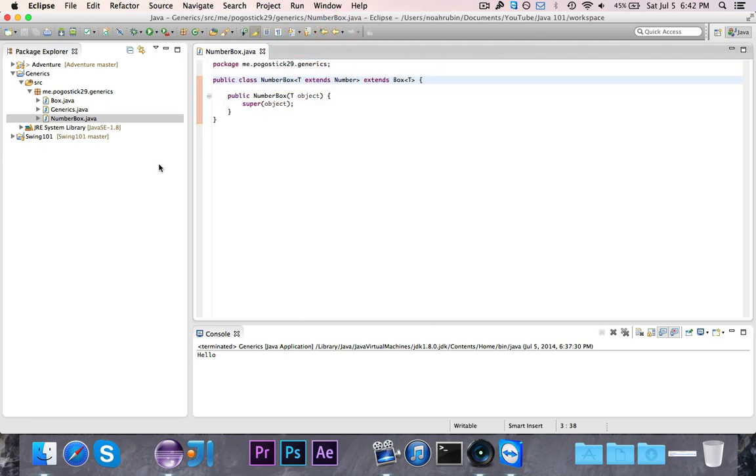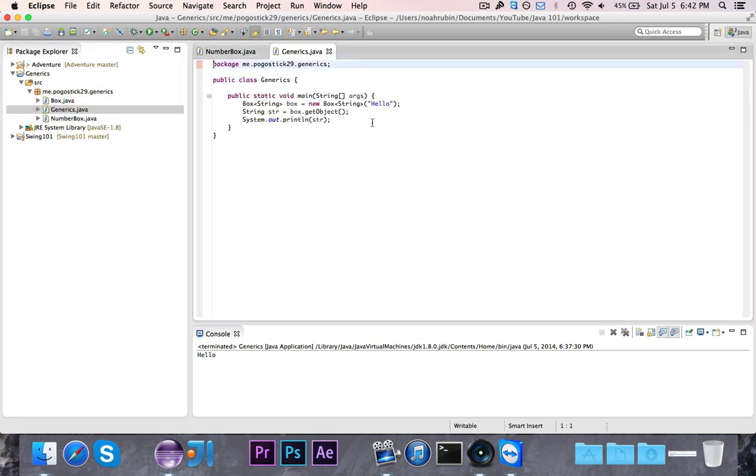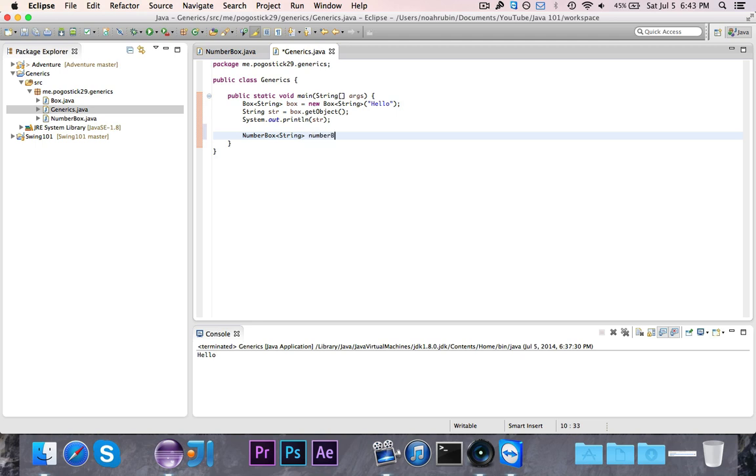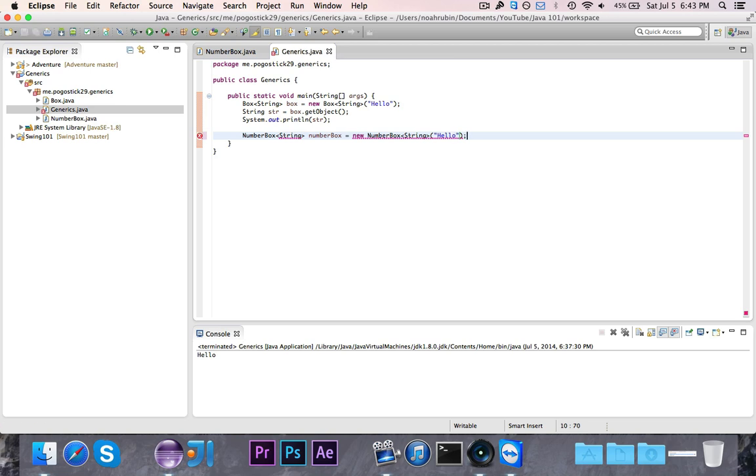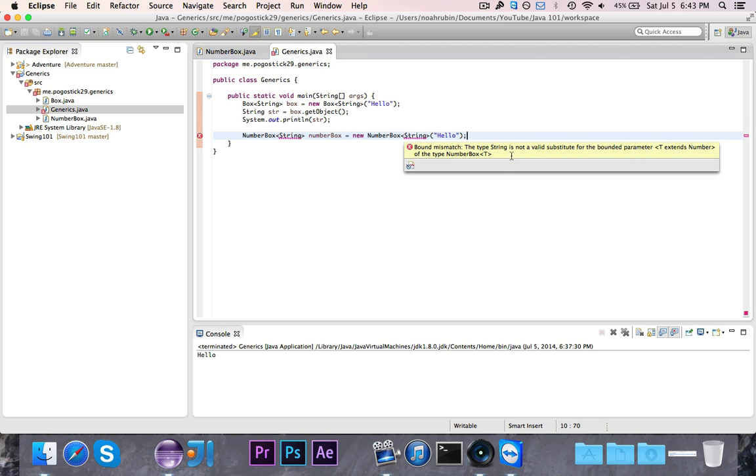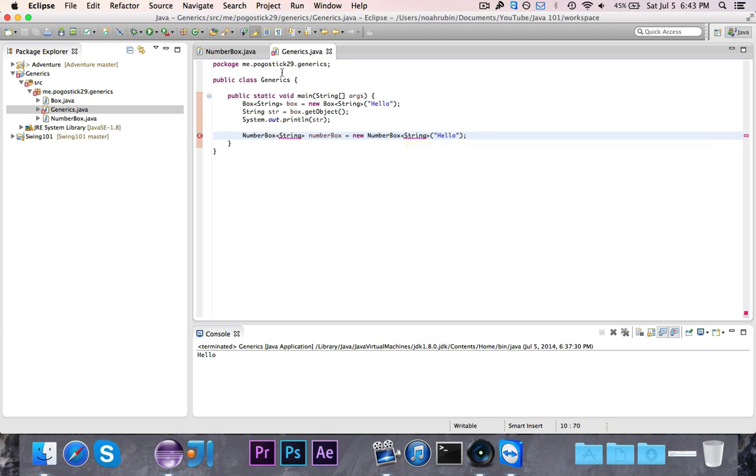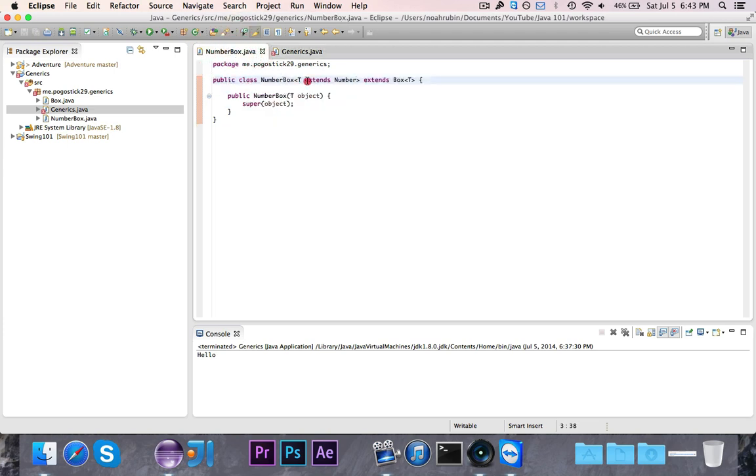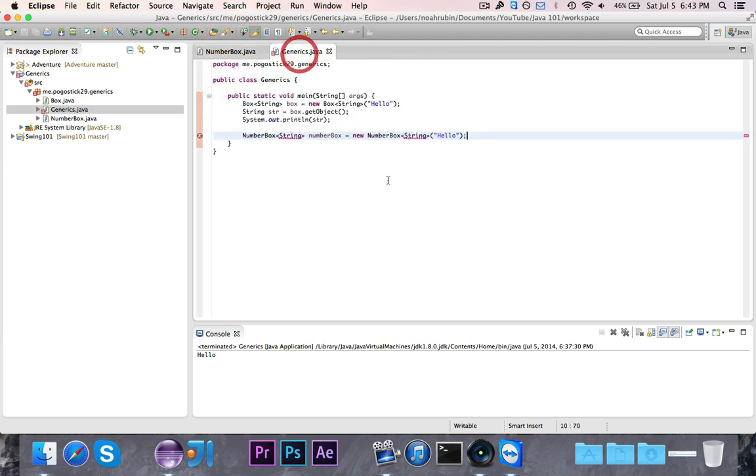So now we have this NumberBox. Let's go ahead and try using the NumberBox. So let's say that I go ahead and say NumberBox string numberBox is equal to new NumberBox string. You'll notice that I get an error, and I have to give it a value, so hello. Okay. So now if we take a look here, you'll see bound mismatch. The type string is not a valid substitute for the bounded parameter T extends number of type NumberBox T. What that means is I've bound this type parameter, so whatever it is, it has to extend number, and since string doesn't extend number, it's invalid.